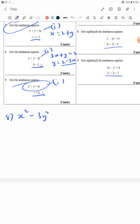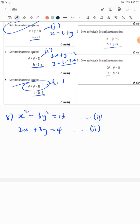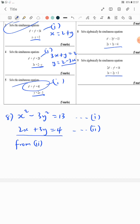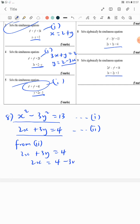...3y squared equals 13, and we have 2x plus 3y equals 4. Let's call the first equation 1 and the second equation 2. We focus on making either x or y the subject of the formula from the linear part. Equation 2 is the linear aspect; equation 1 is the quadratic aspect because of the powers of the variables.